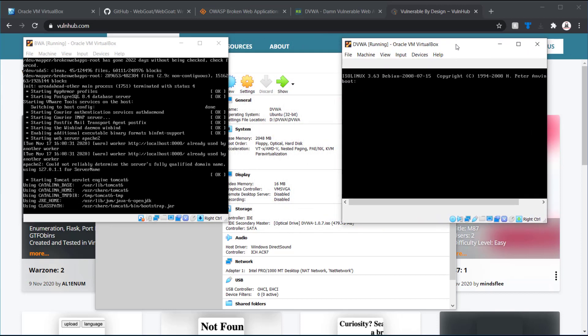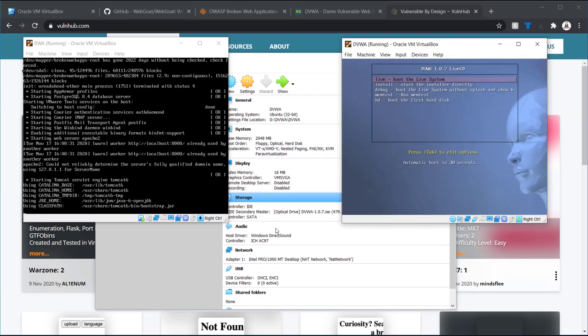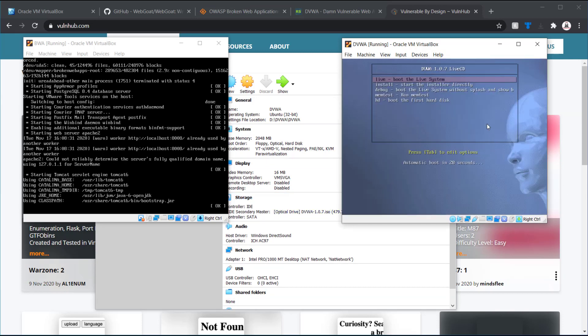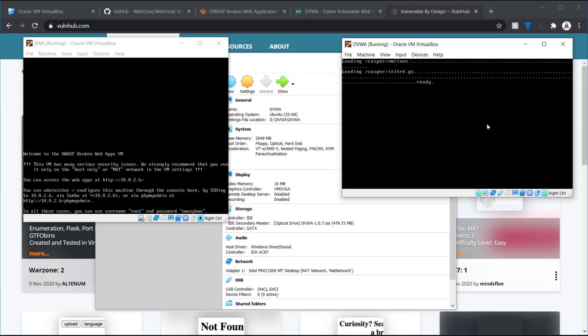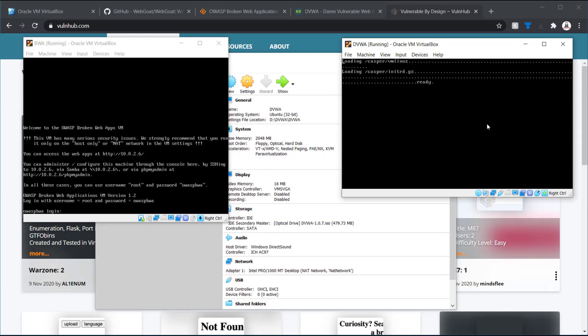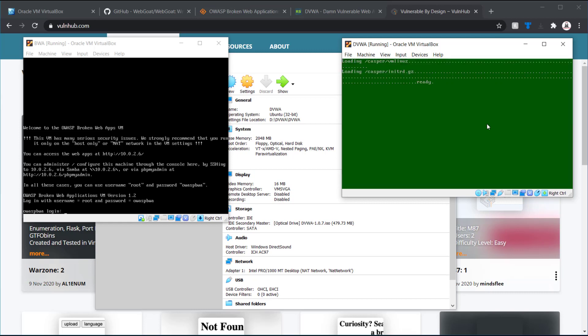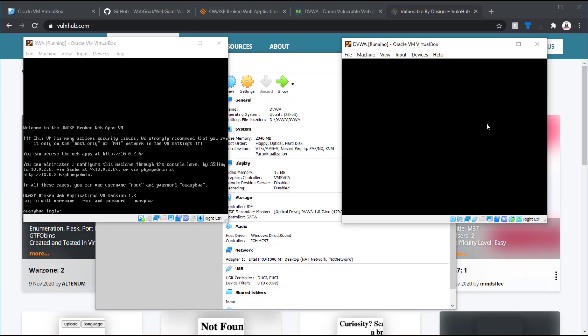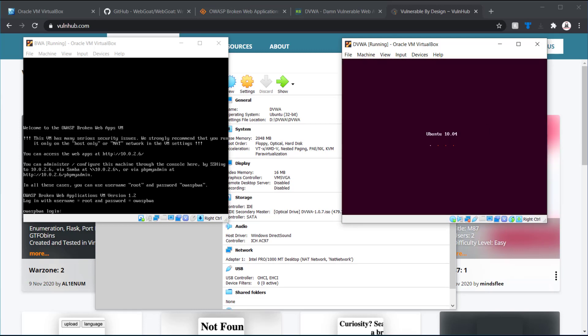Move this to the side a little bit. You can do a live boot on DVWA. So, at this point, we know that it's HTTP 10.0.2.6.